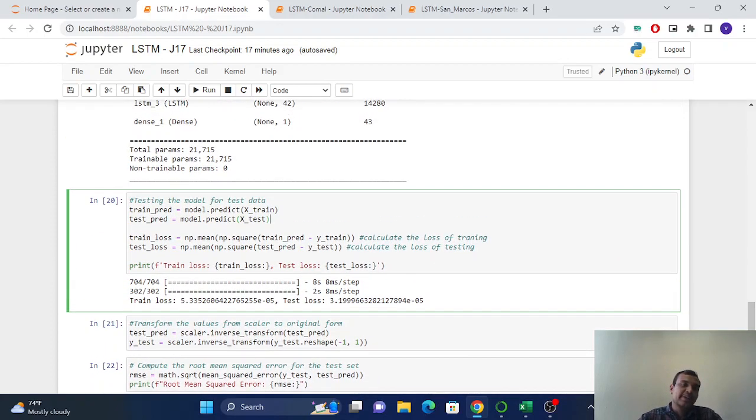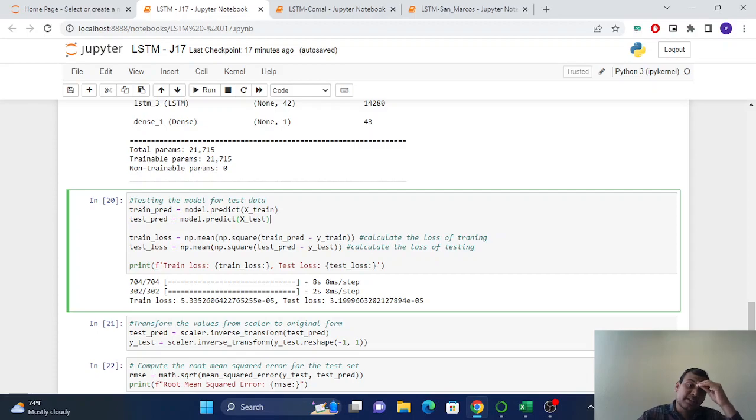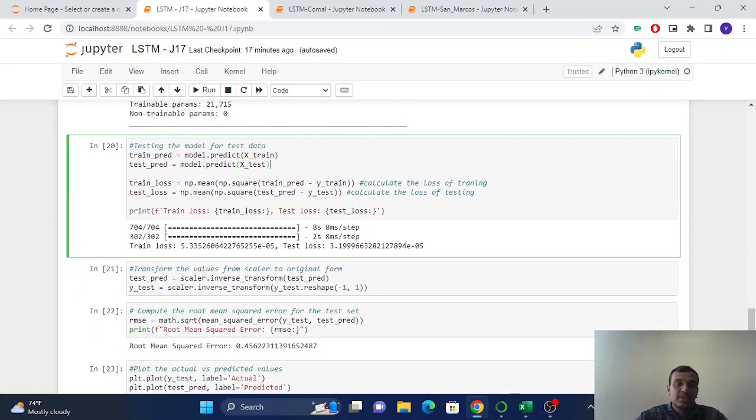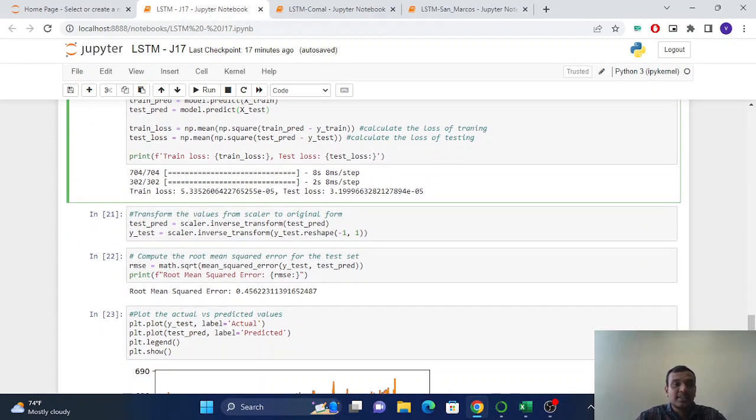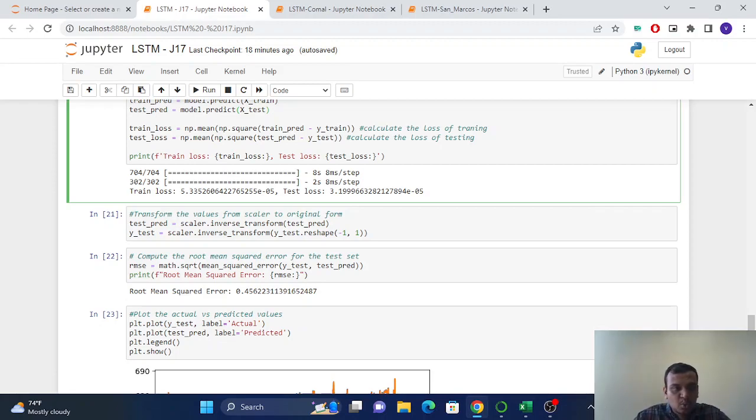And now I already trained the model. So we'll do the testing, evaluating the model in the testing set. So here you can see, I just put the losses here.